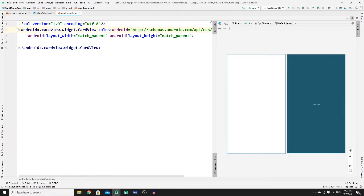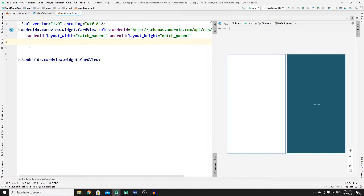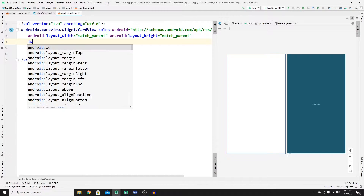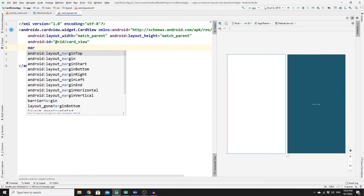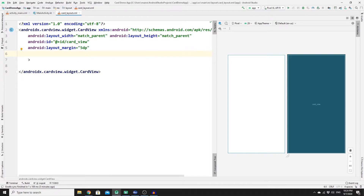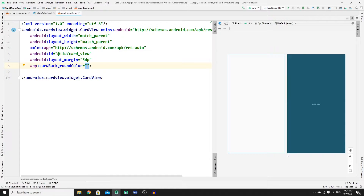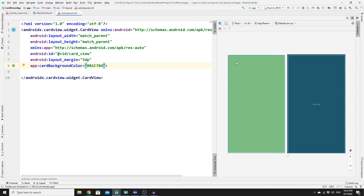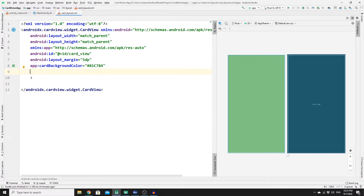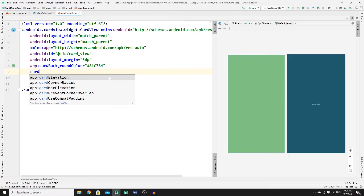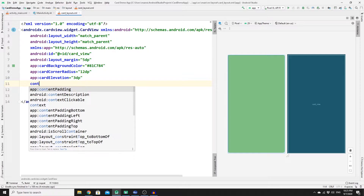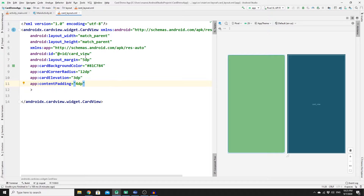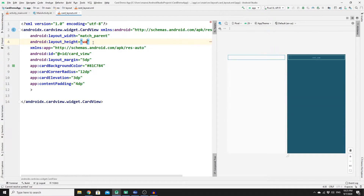Before the closing tag, add more attributes to your CardView widget. Provide an ID of 'card_view', add a margin of 5dp, and set a background color — in this case green, but you can choose any color. Add a card corner radius of 12dp, card elevation of 3dp, and content padding of 4dp. Don't forget to change the height to wrap_content.